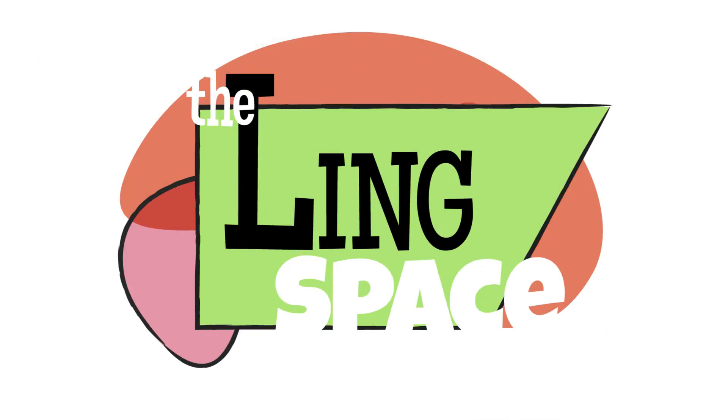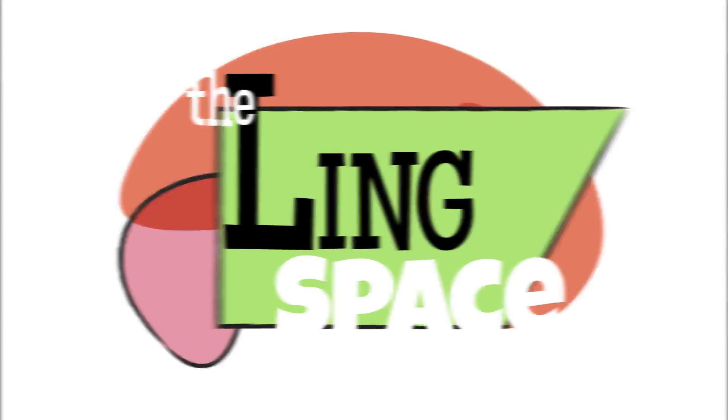I'm Mo T. Lieberman, and this is The Ling Space. Welcome to The Ling Space.